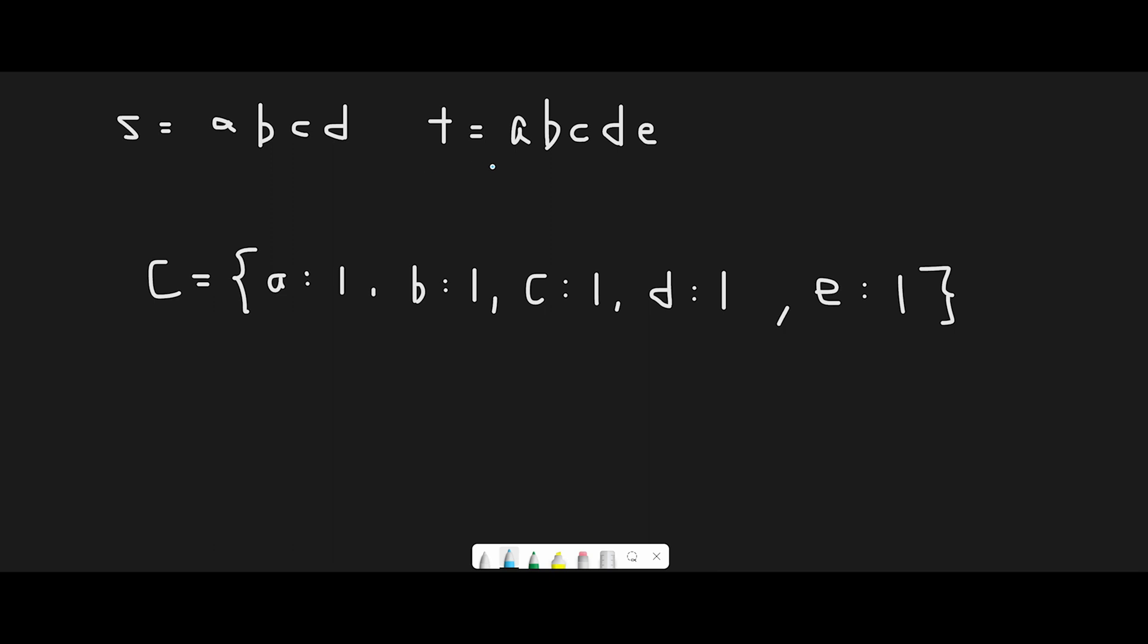In this case, this is sorted characters, but the description said t is a shuffled s plus one character. At first I thought I need to count both strings, but I realized I only need to count the number of characters in string t and keep a hash map.